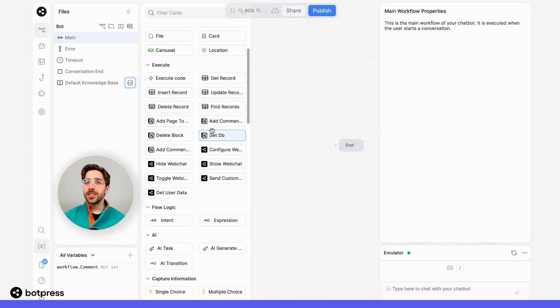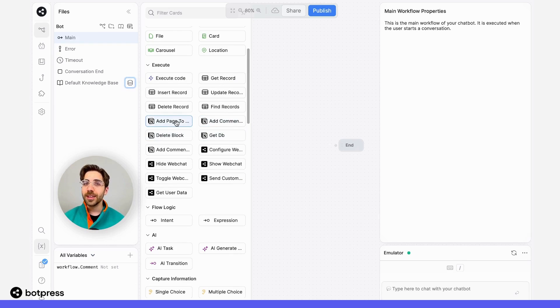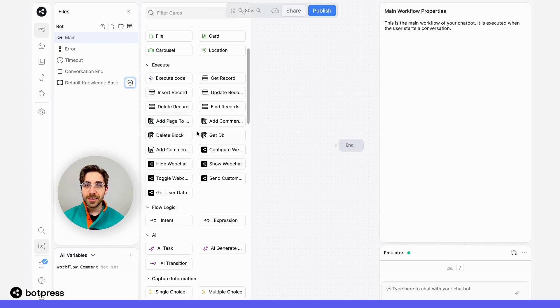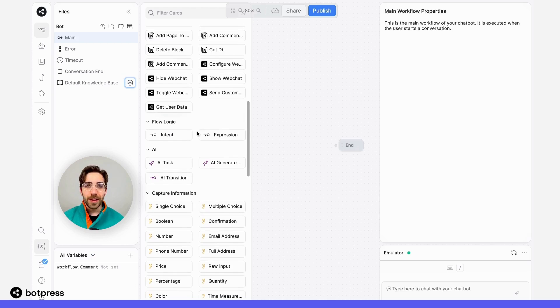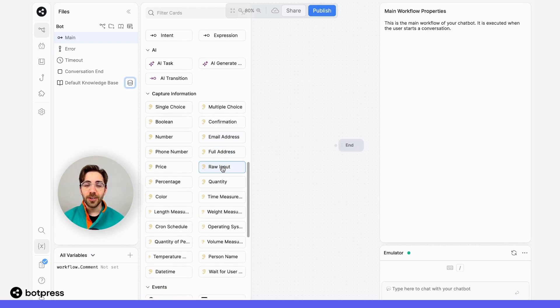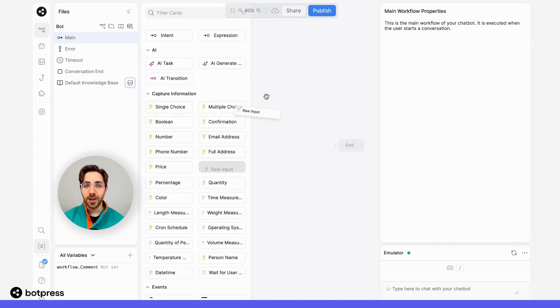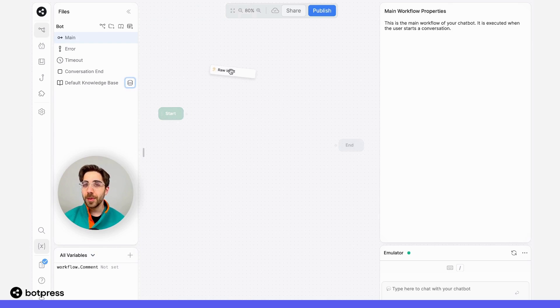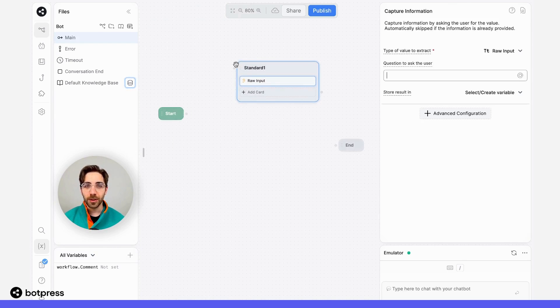Once we're done setting up the Notion integration, you'll see some Notion-specific cards appear in the Execute section of the card tray. We'll use these in just a second, but first, I want to collect that comment from my user. So over here, I'll take a raw input card and pop it over into my workflow.